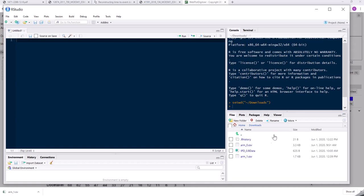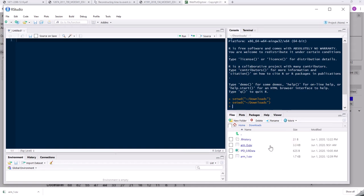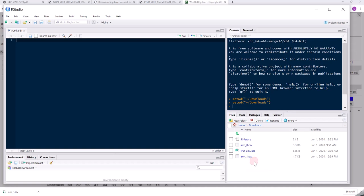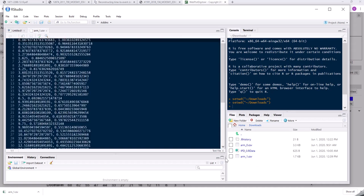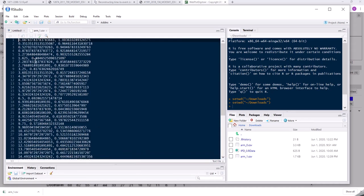And I want to make sure I'm in the correct directory. So here my downloads. And this file here arm1.csv, this is the file I've just created. Let's have a look at it again. So here you see the two columns.